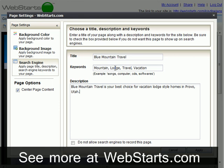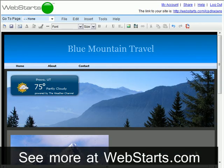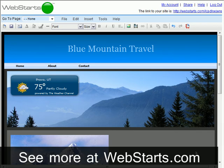Once you're finished, click Apply and your changes will be made. To get listed by search engines, they will first have to crawl your site. There are a lot of websites on the internet, so you must allow four to six weeks for this process.